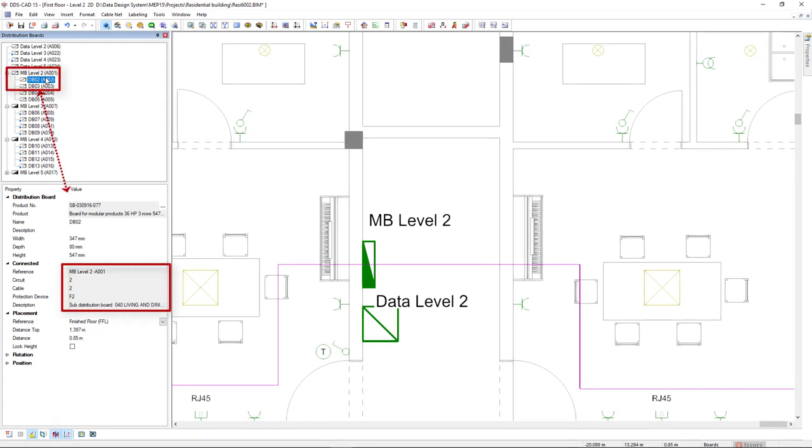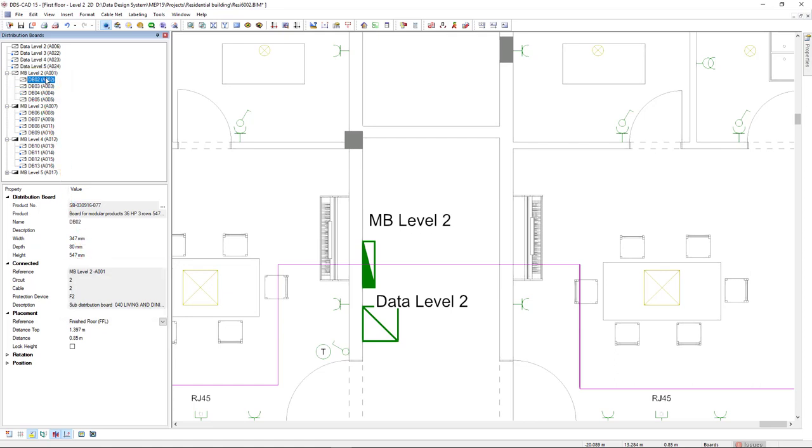Thanks to its intuitive navigation tree, it provides a clear overview of the hierarchy and relation between the different main and sub boards in your project.